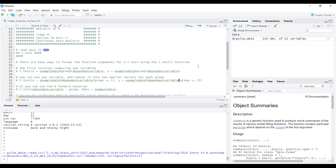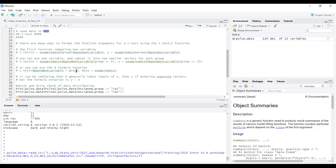The most common way to do a t-test in R is using R's formula notation, because it links up well with other modelling functions. It's t.test with dependent_variable tilde group_variable, then a comma, then data equals the data we're using. Note there are no quotation marks around the variable names. This formula notation is the most common because it aligns with other modelling functions we'll use later.